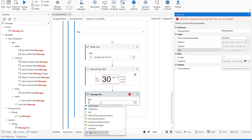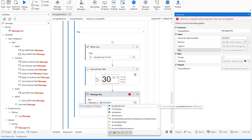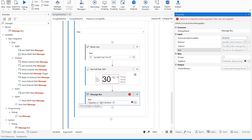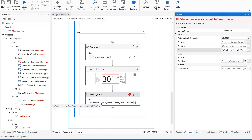Then add a Message Box. We can say something like: 'Weather in ' + city_value + ' is today: ' + weather_variable. Save this and let us run this again.